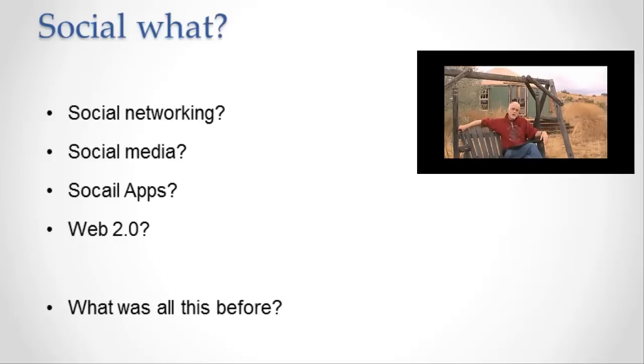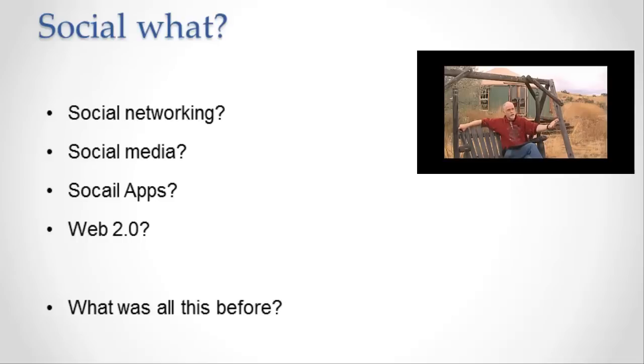But more and more, and especially in the applications that we care about, the ones that we're going to study in this class, the information systems that we're going to be talking about, there's a backwards communication channel as well. There is them talking to you and then there's you talking back to them. Or there may not even be a them there.